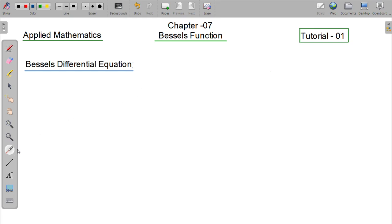Assalamualaikum. This is Mathematics, Chapter 7, Bessel Function. Tutorial Number 1: The Bessel differential equation.